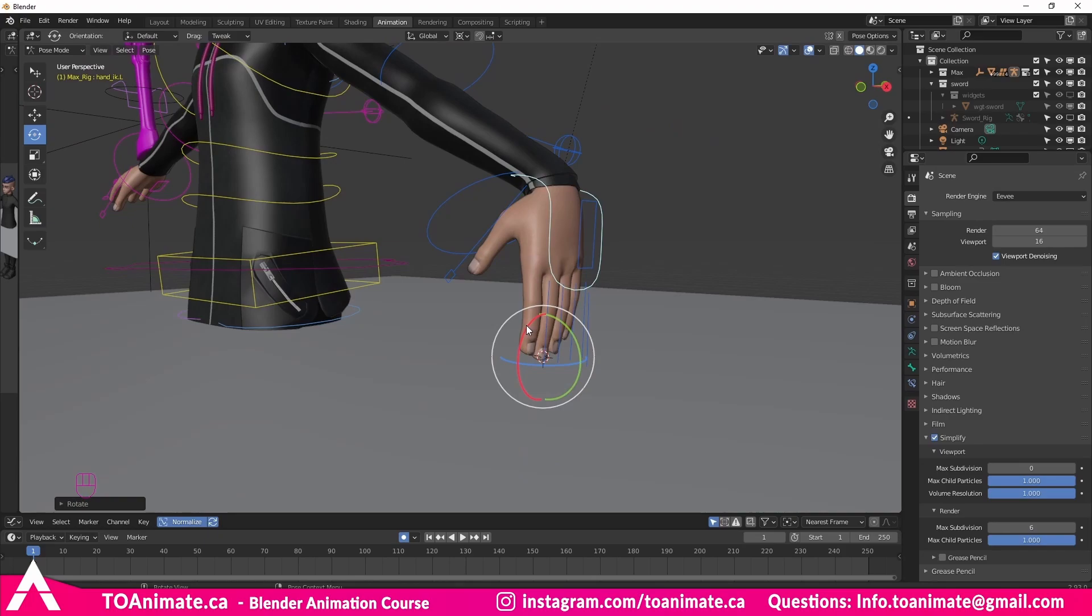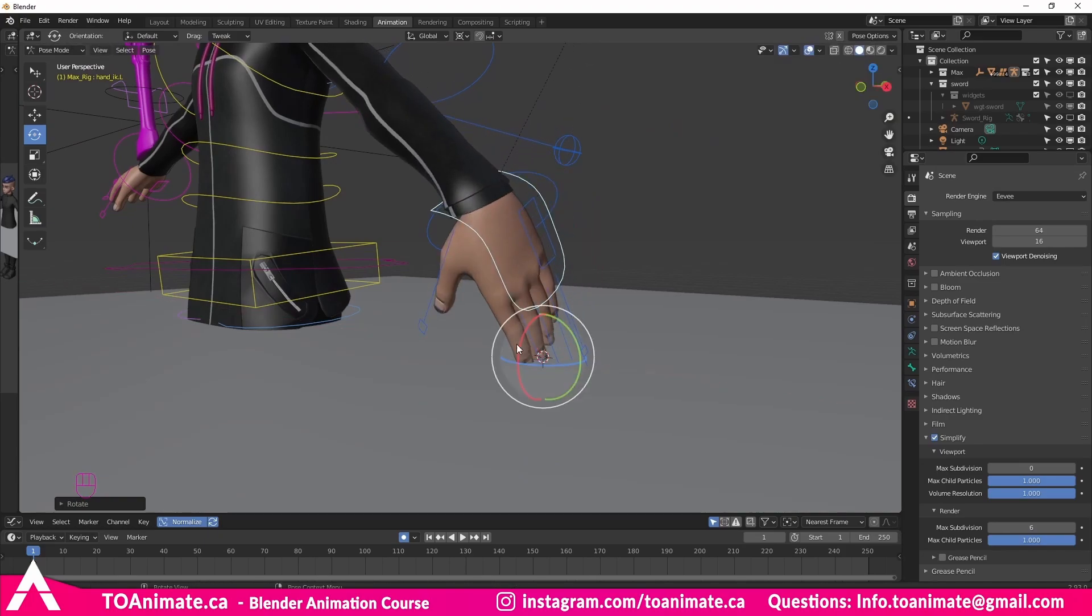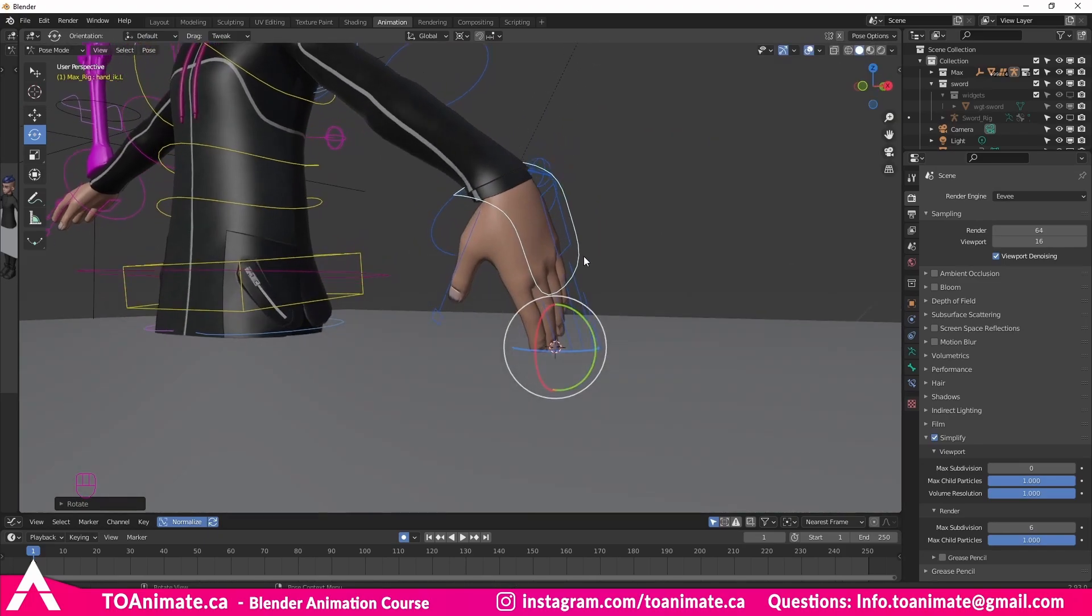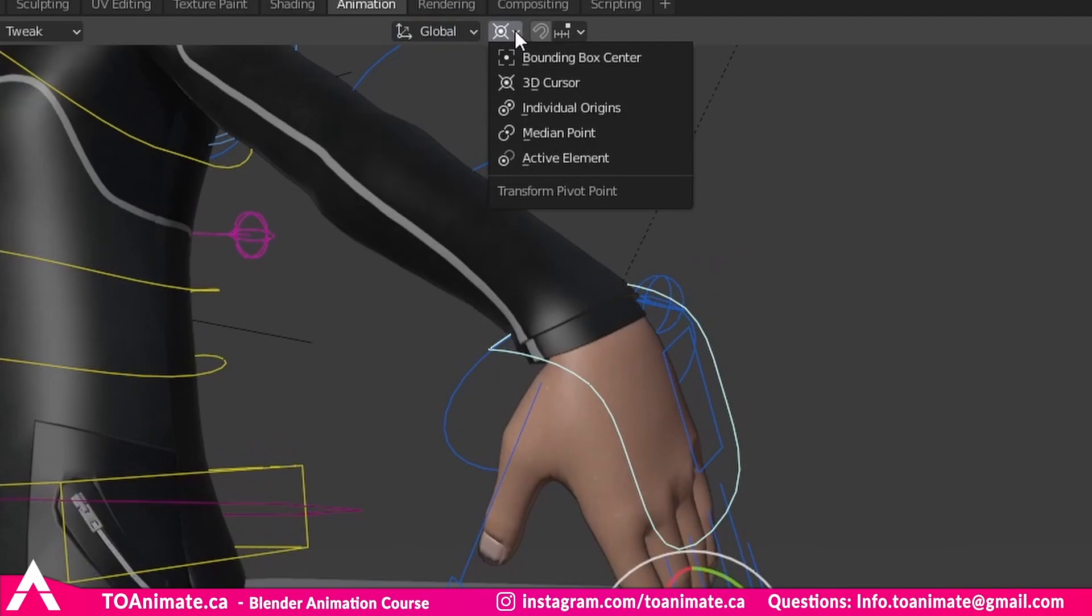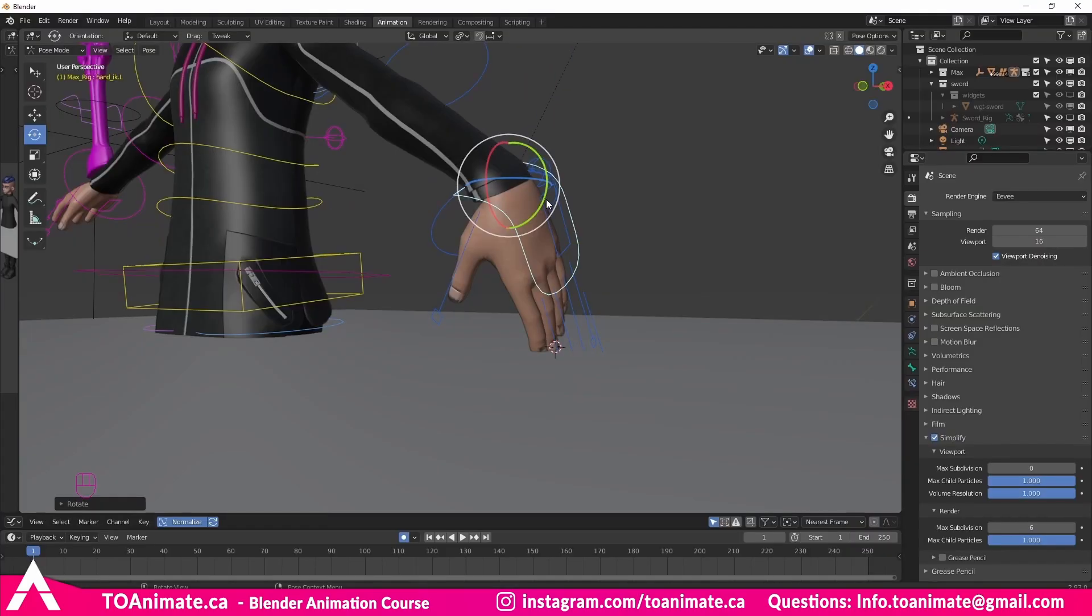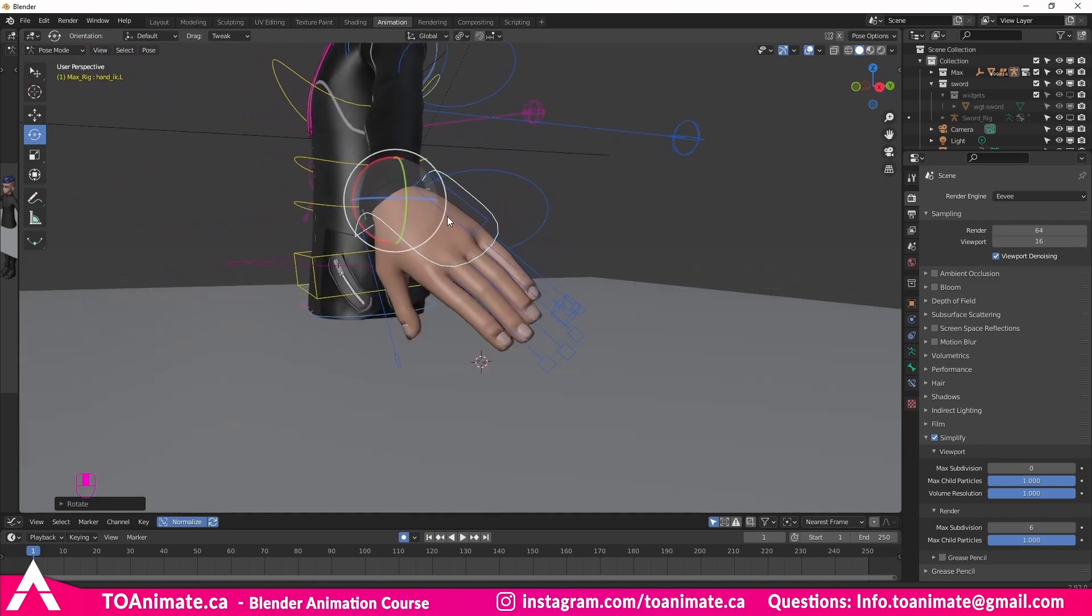And if you don't want to do that anymore, you're done with this part of the animation, you can go ahead and change this back into individual origins, and you're back to normal.